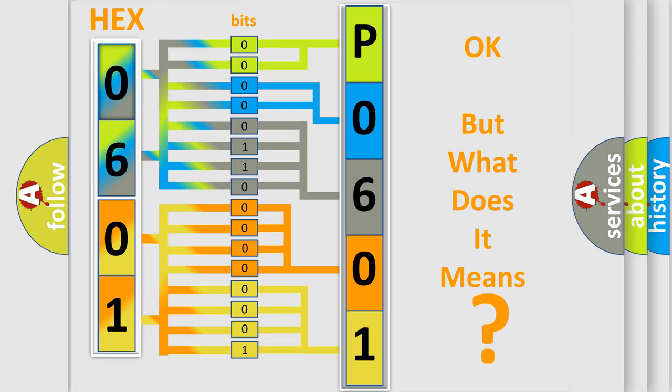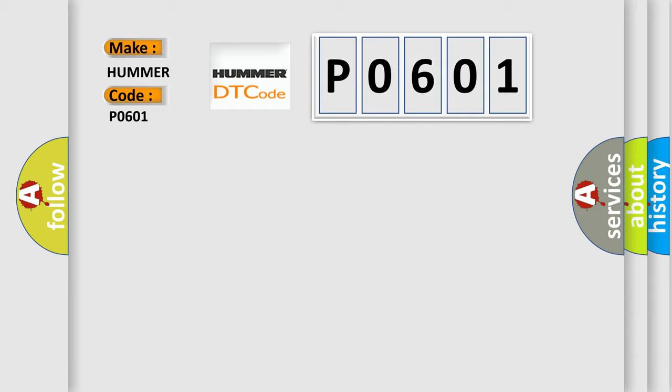So, what does the Diagnostic Trouble Code P0601 interpret specifically for car manufacturers? The basic definition is: open or close switch stuck active.